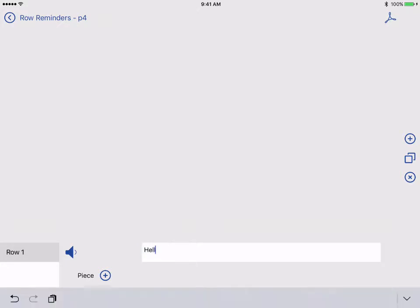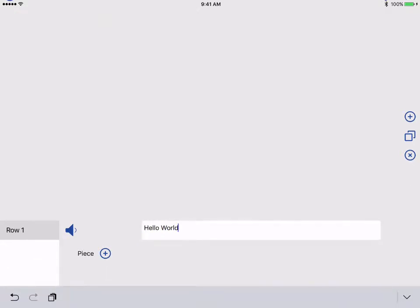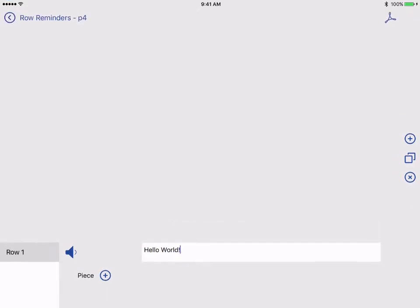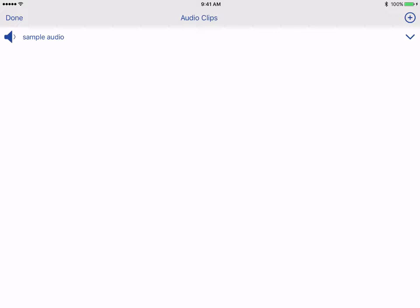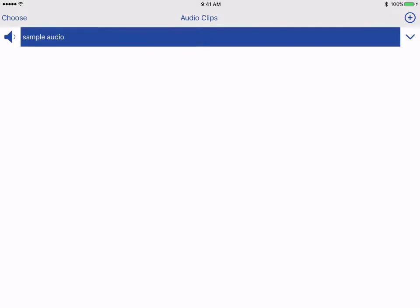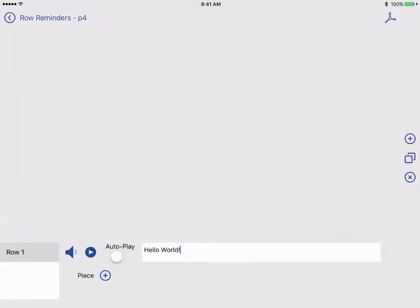Here I can type a note. I can also add an audio reminder. I have one pre-recorded that I'll choose. I have the option to have my audio play automatically when I move to the row or not. You can also mute all automatic audio in your settings.